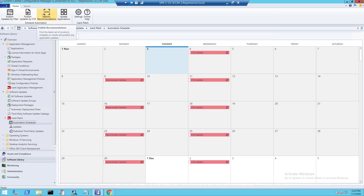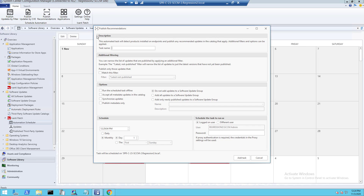Next, I want to talk about the published recommendations. This is focused on making sure that any recommended updates to the products installed on your endpoints are updated according to the additional filtering options and schedule that you have defined.